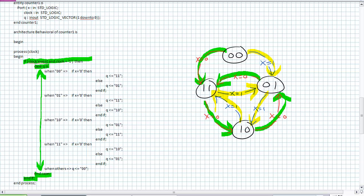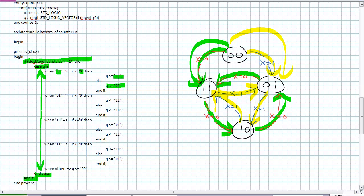But look at each when statement within that case statement. There's a decision when it's currently in 0, 0. If x is 1, excuse me, x is 0, go to 1, 1. I'm doing this right here. Else, q goes to 0, 1, i.e. go this way.